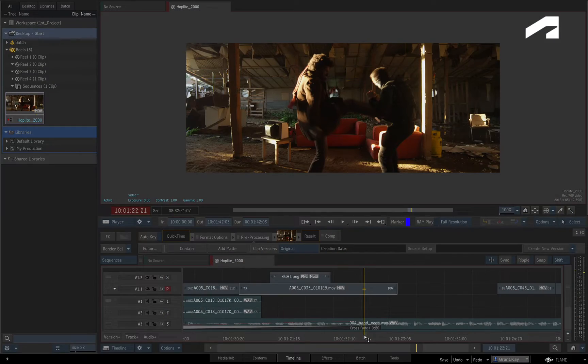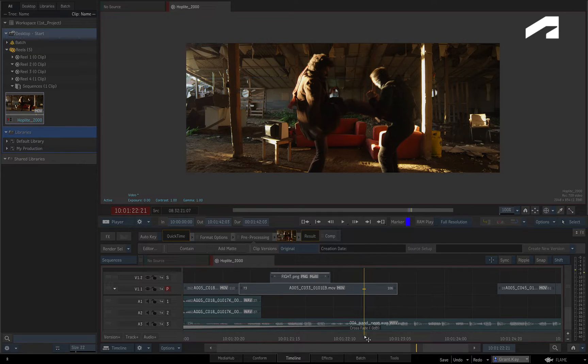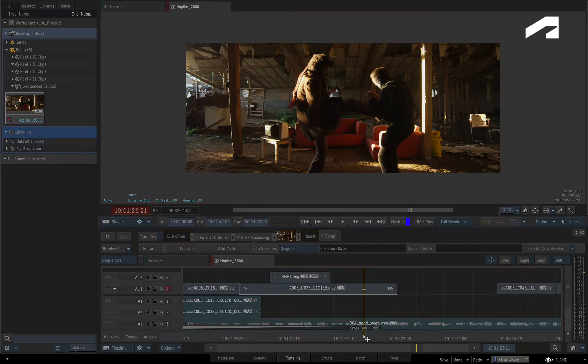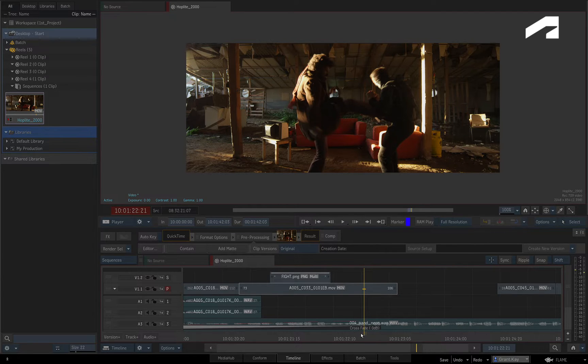When changing the speed of a segment with the Time Warp TimelineFX, the expected behavior is that the segment length does not change or ripple the segment. This prevents unexpected chaos when using time warps in the sequence.